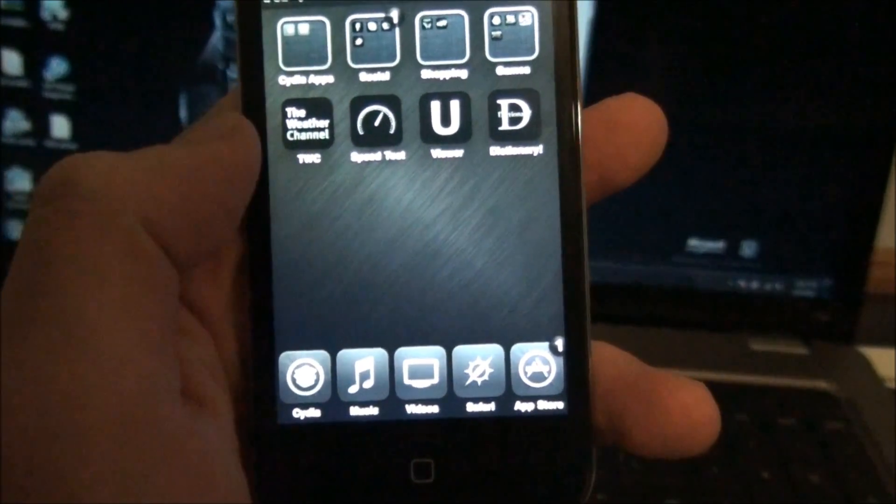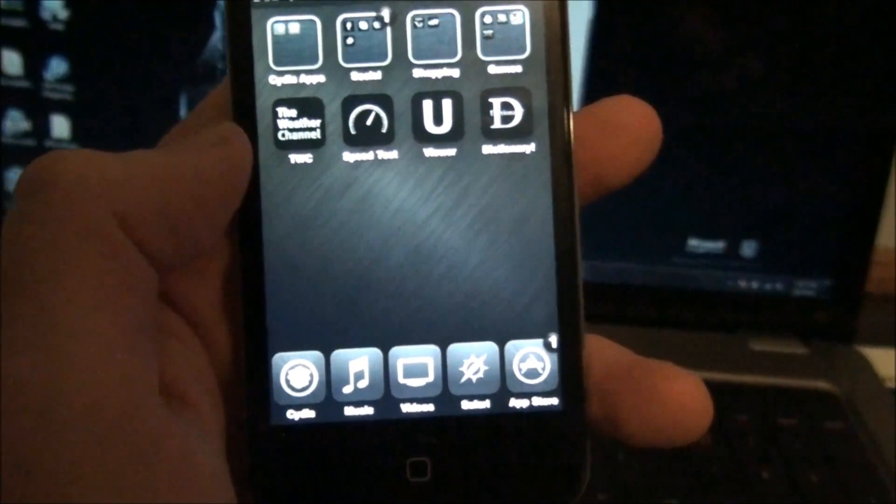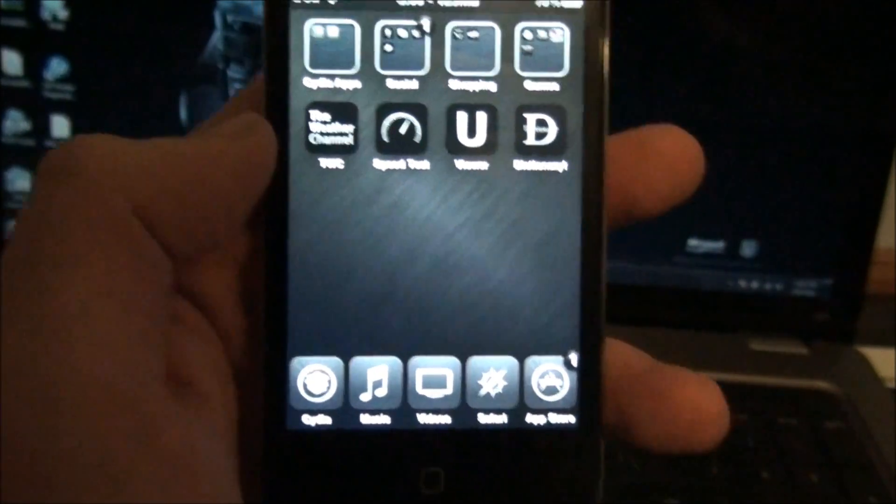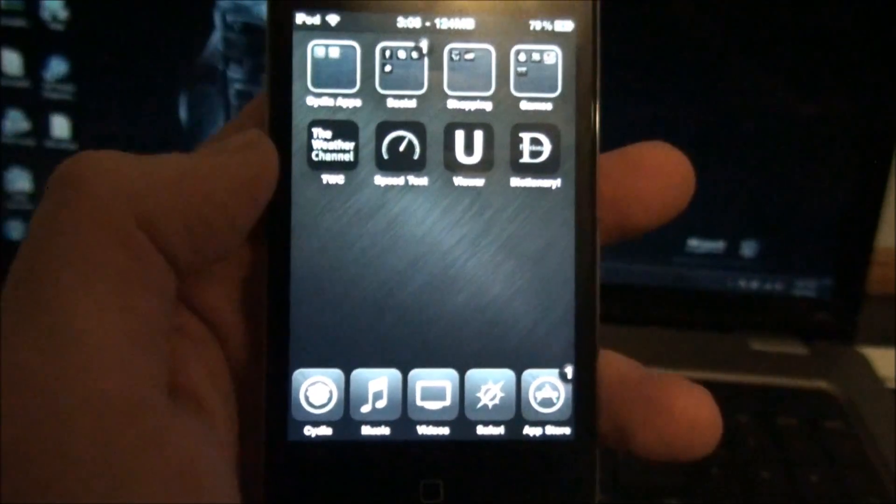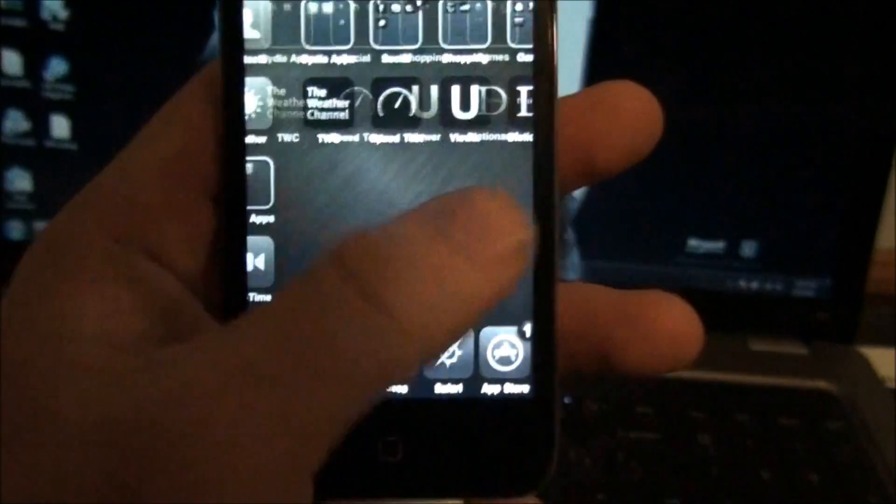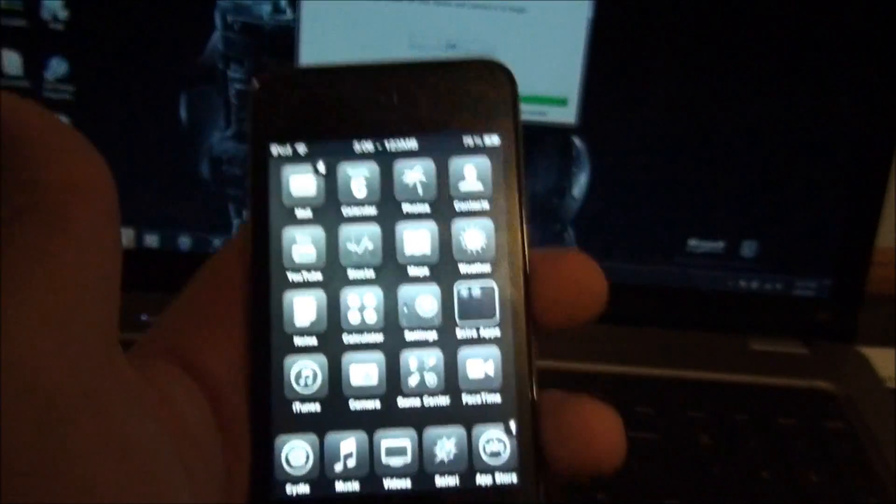And you'll click it, and then it'll say, do you want to install Cydia, and then you'll click yes, and then you'll install Cydia. It's very simple. But there you go, guys.